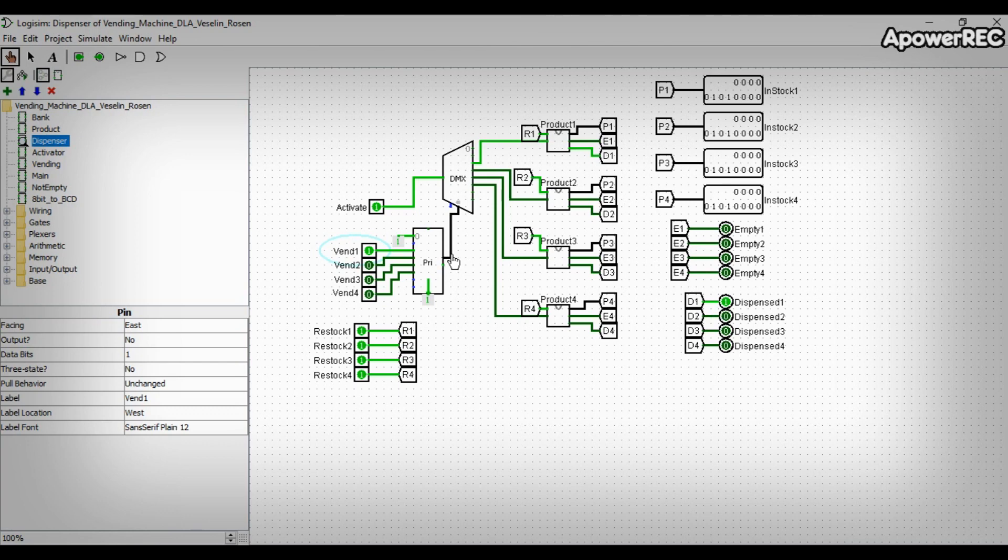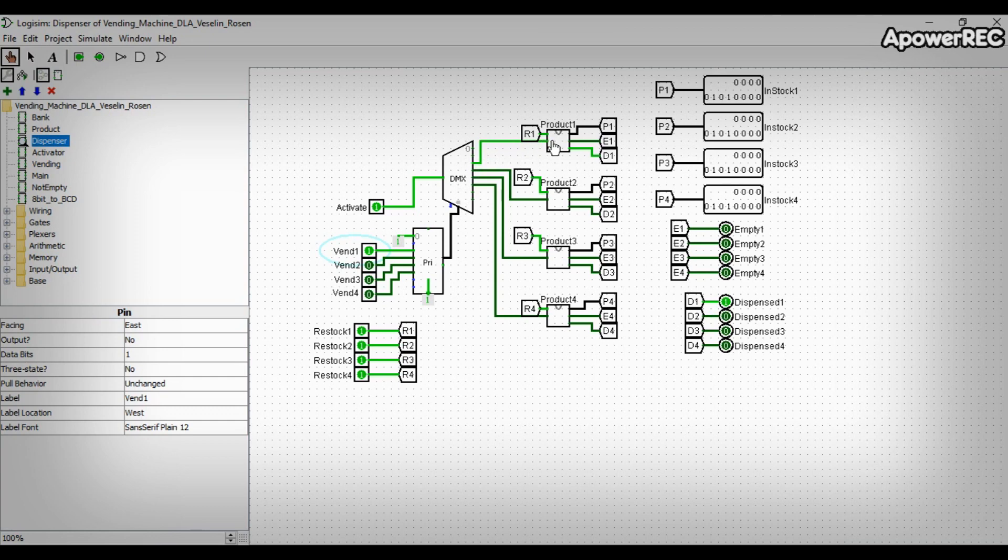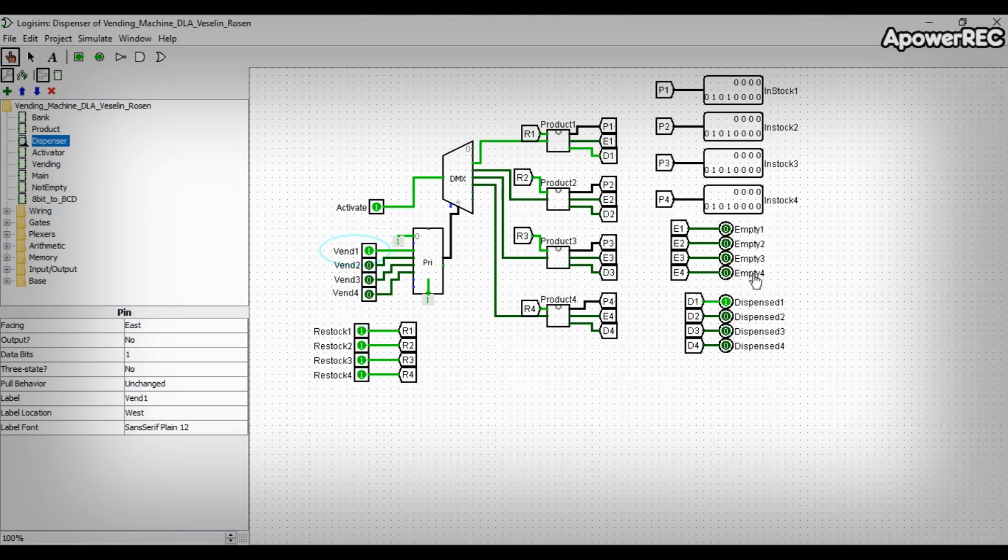The demultiplexer will transmit the value present on the activate to one of the four products. When activate is running low or less than five of each type of a product left, then a signal is transmitted.